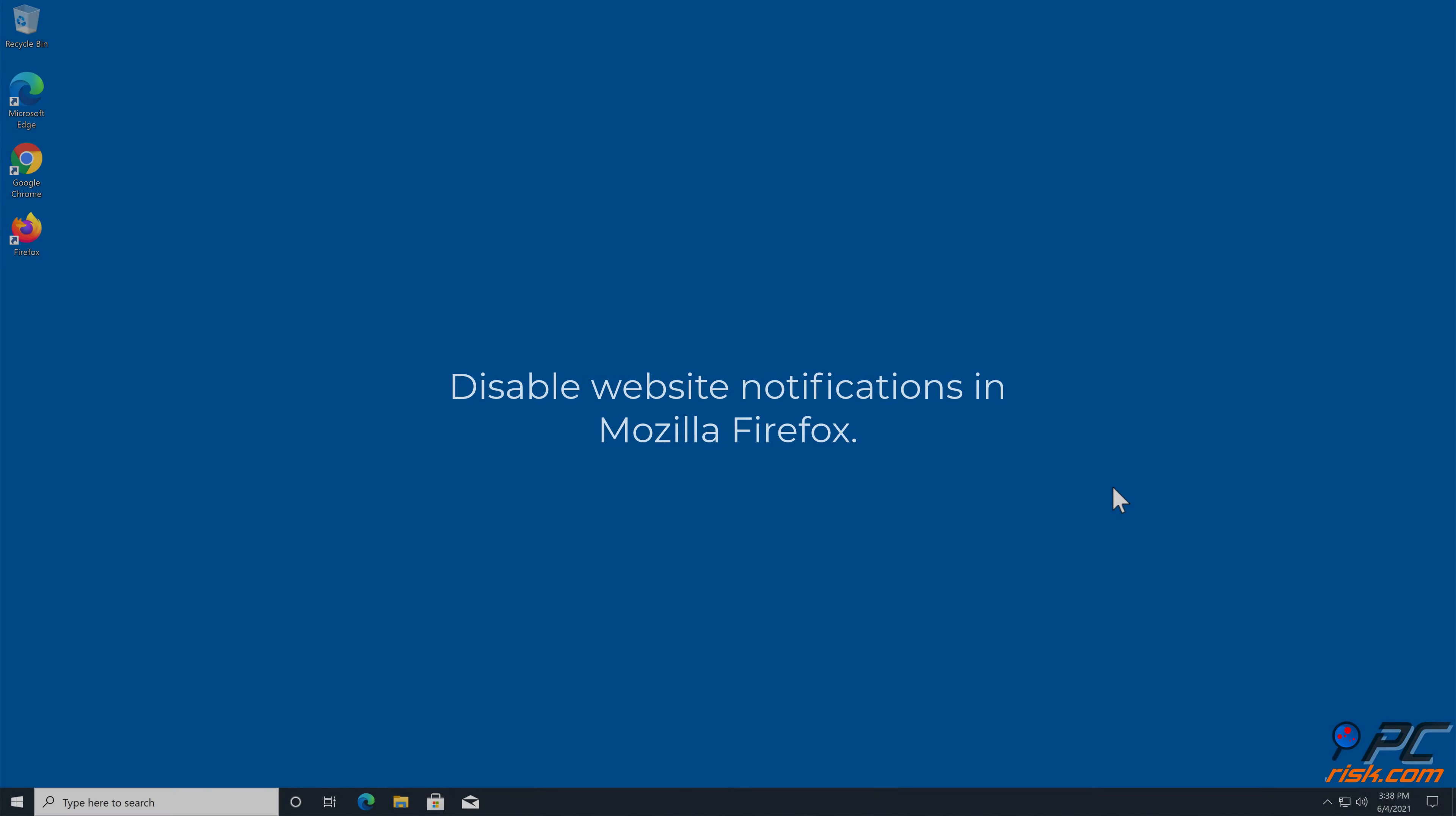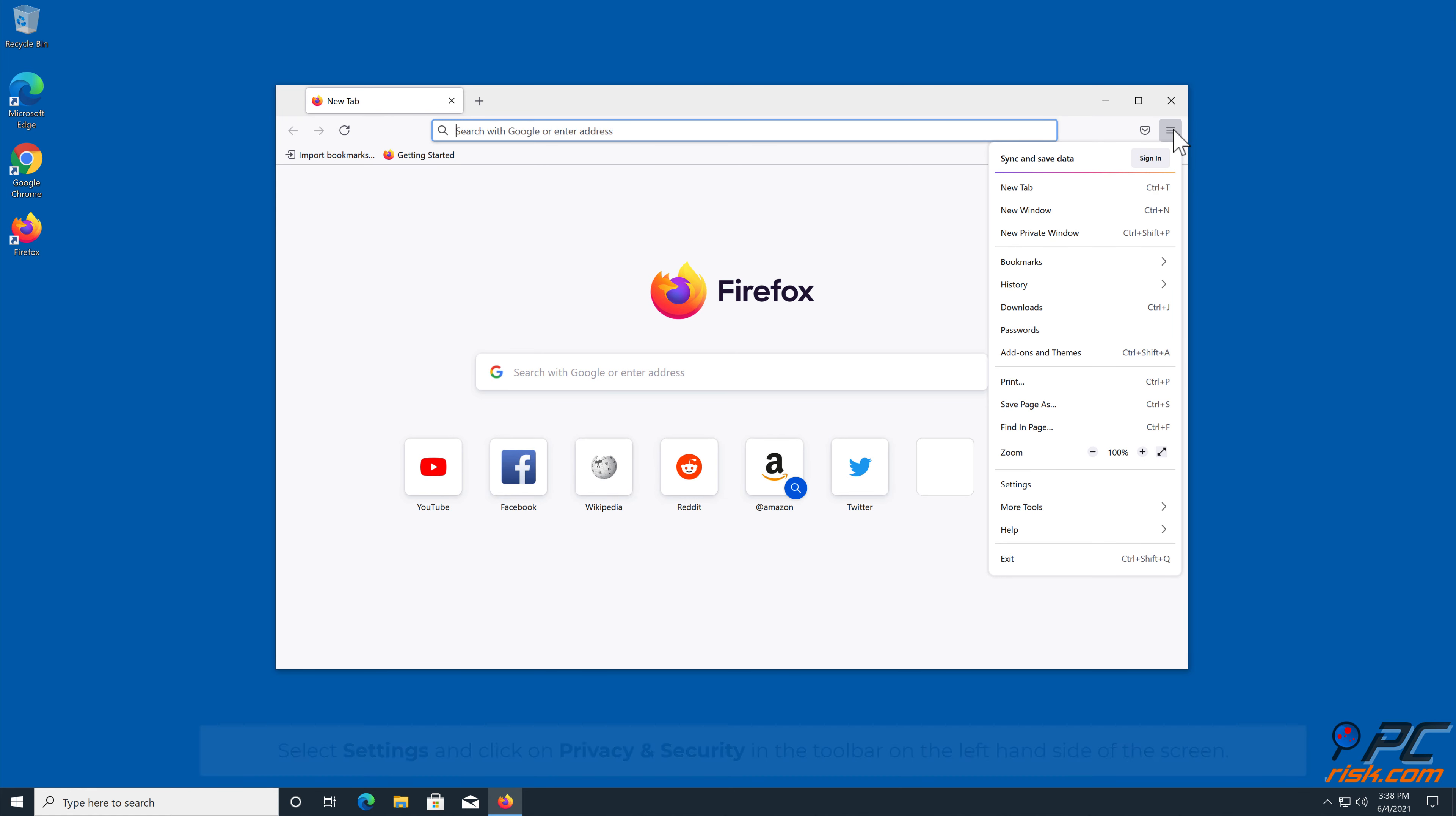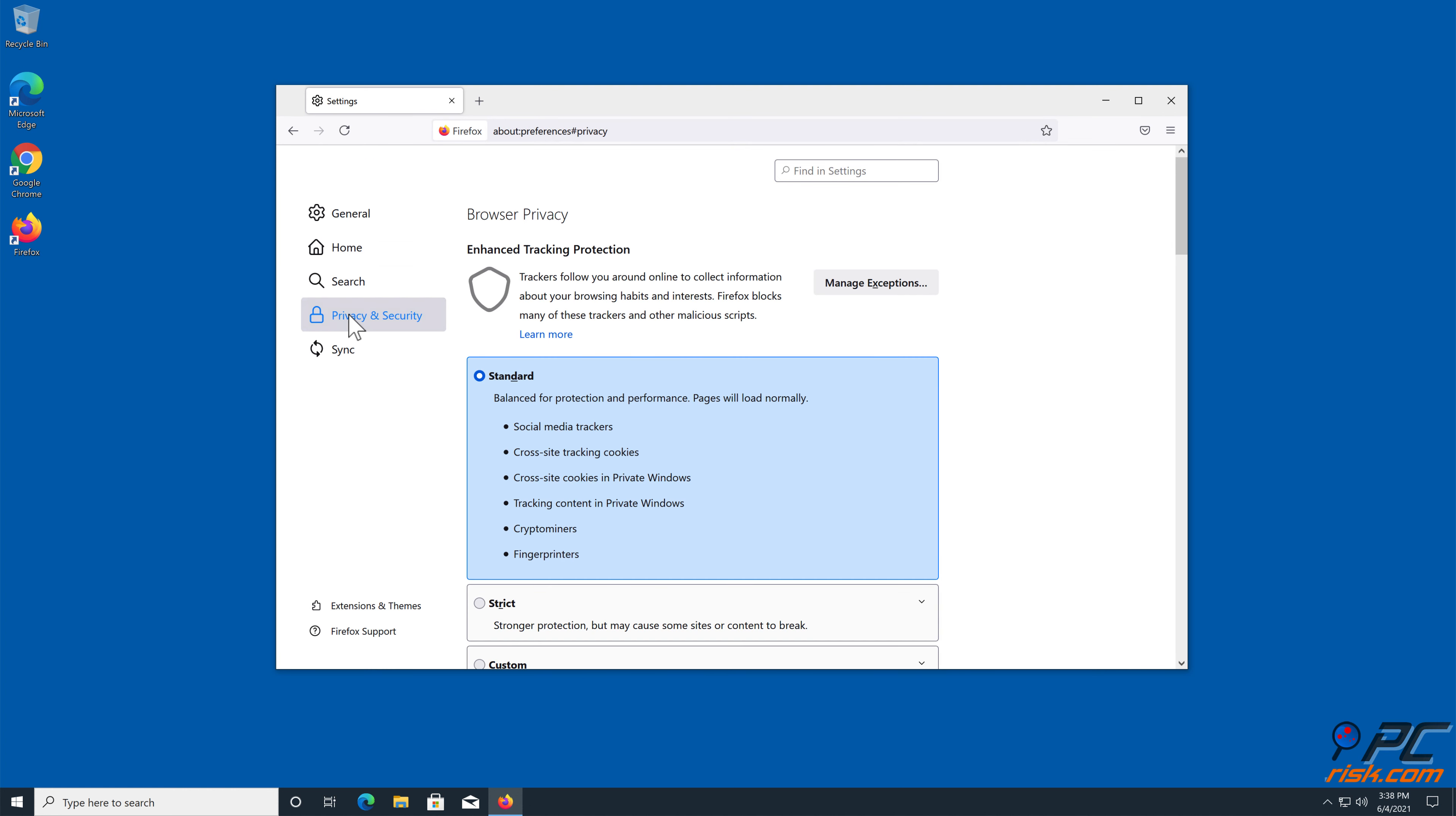How to disable website notifications in Mozilla Firefox. Click the Menu button on the right upper corner of the screen. Select Settings and click on Privacy and Security in the toolbar on the left-hand side of the screen.